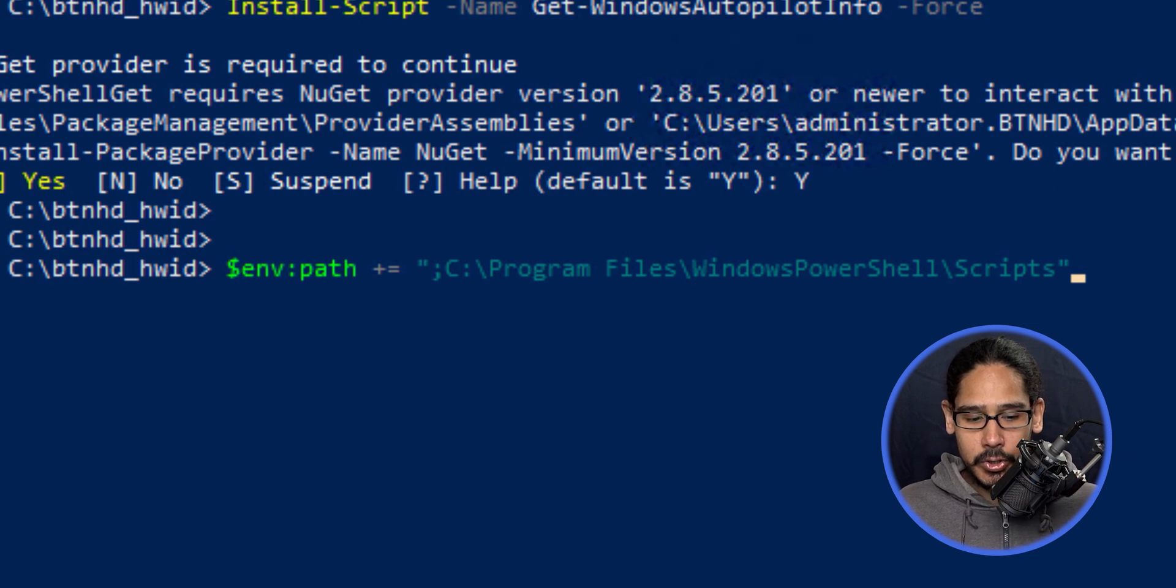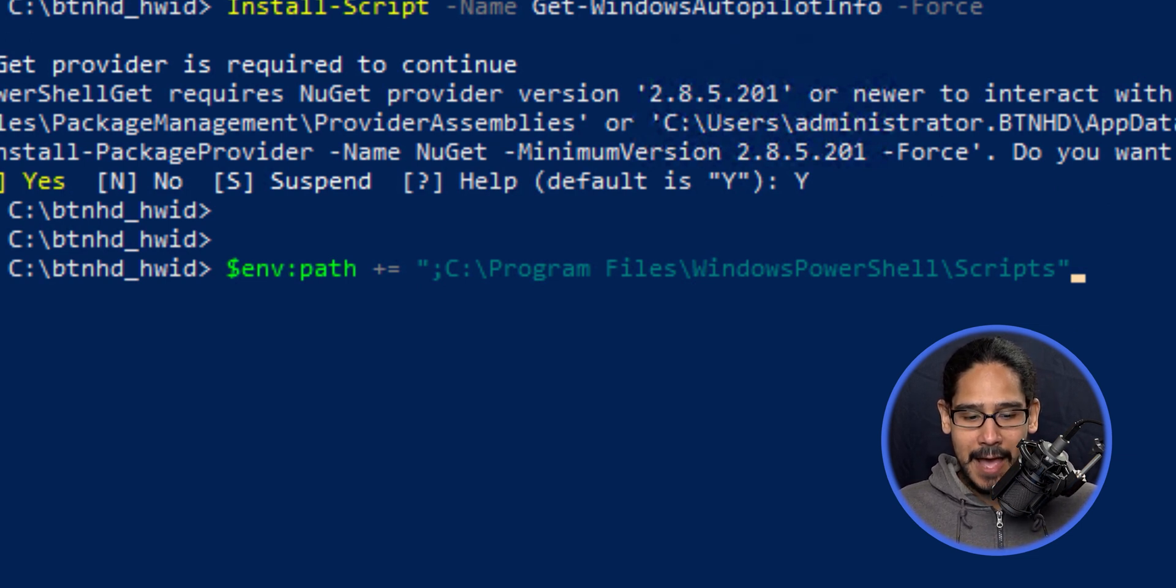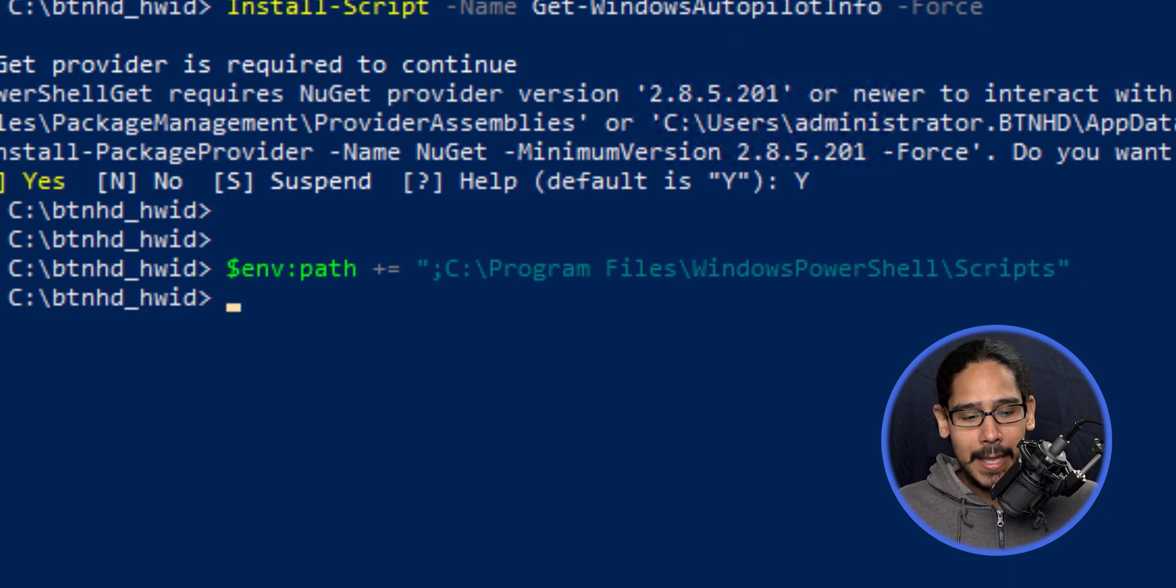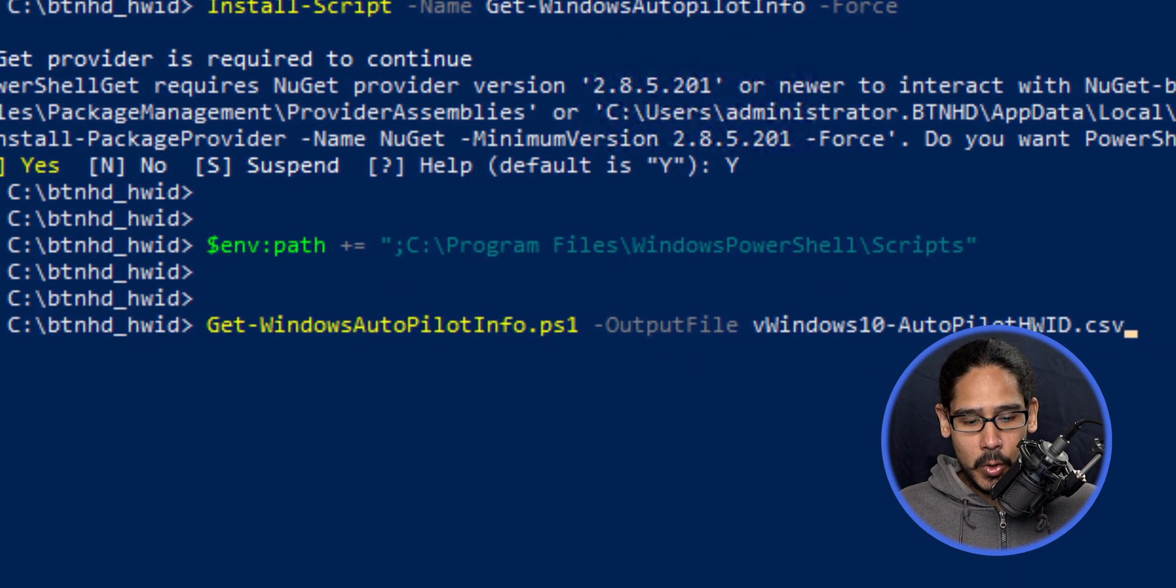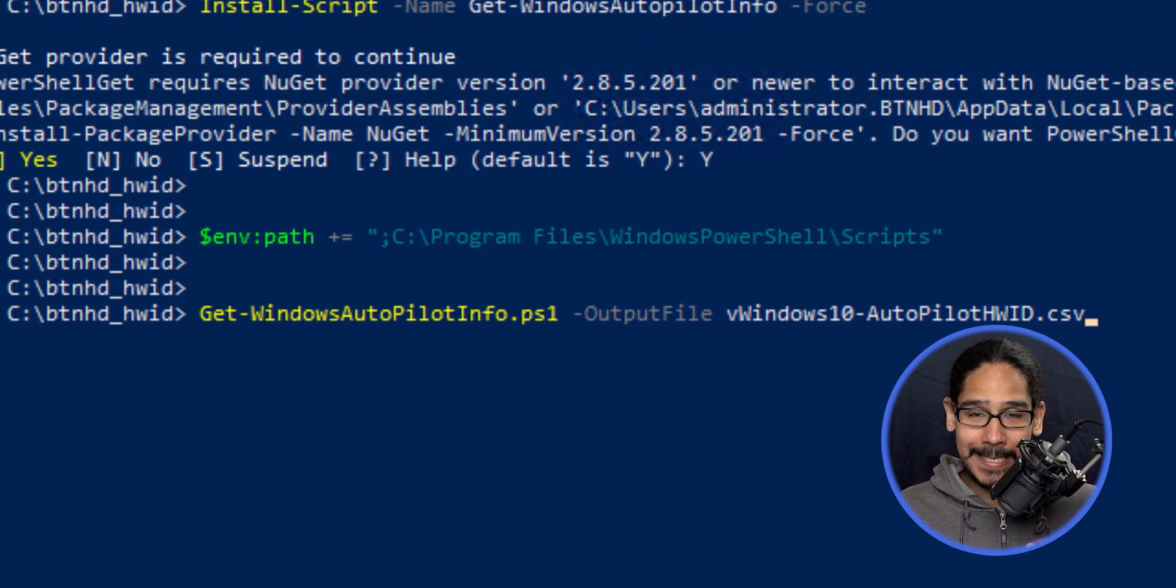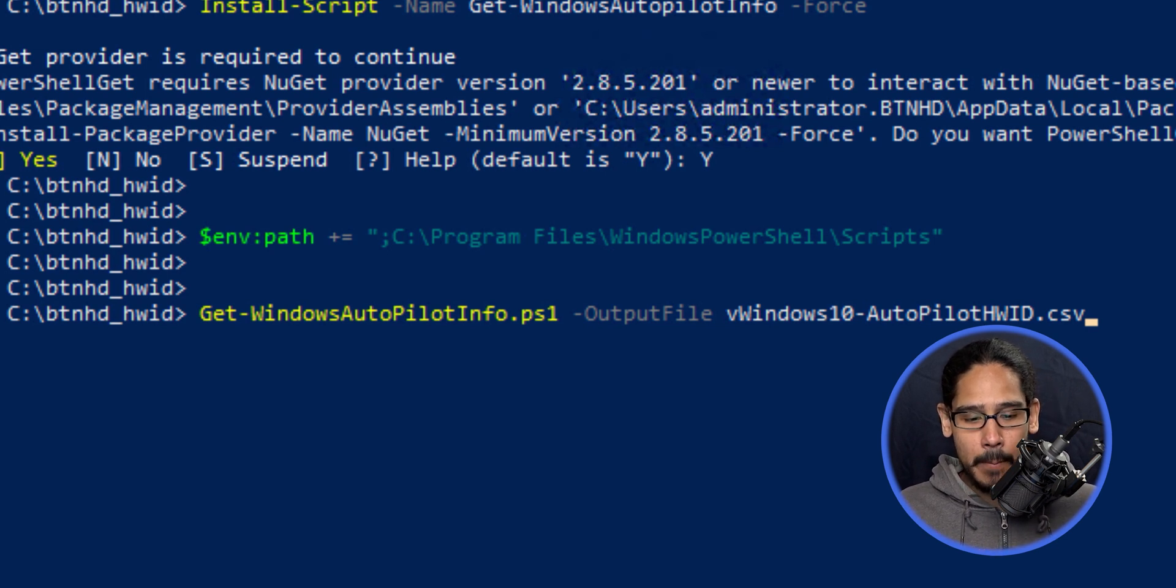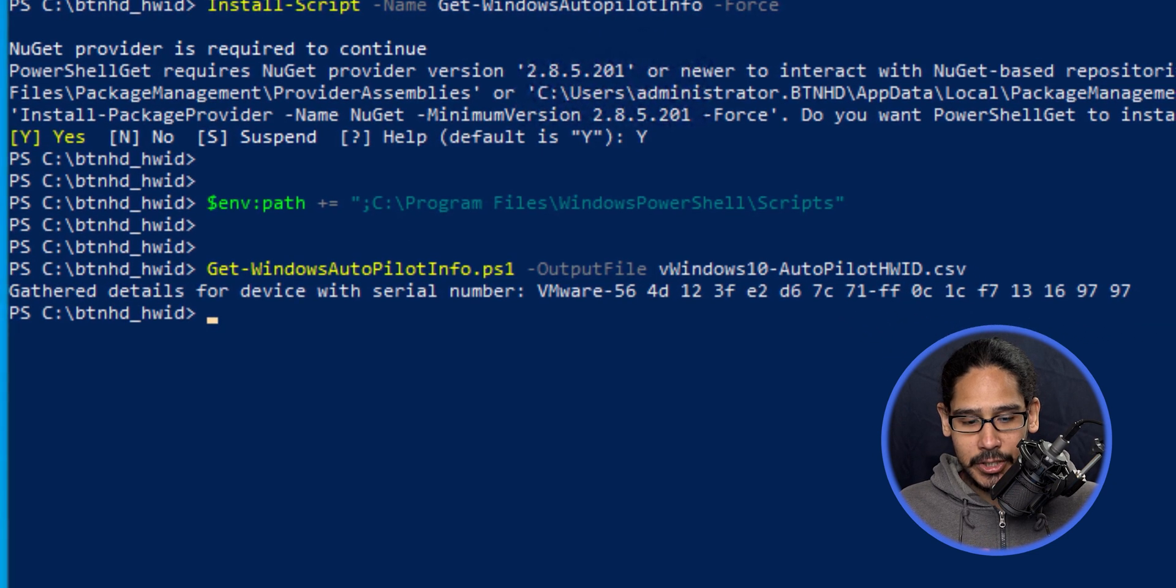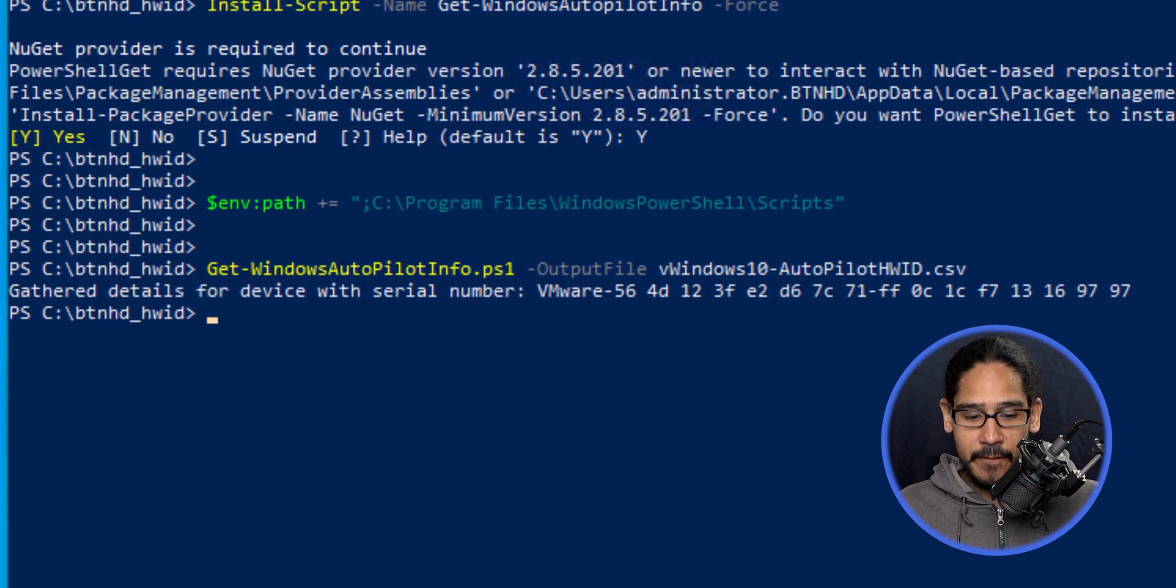Now we'll establish a variable environment path pointing to the PowerShell script folder. Hit enter. Next, we'll call Get-WindowsAutoPilotInfo.ps1 with the parameter OutputFile. Hit enter and it'll grab the information you want.